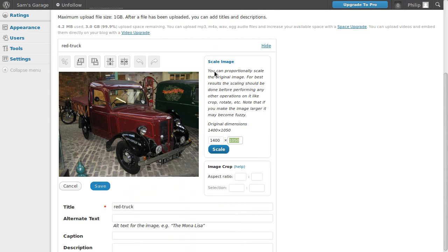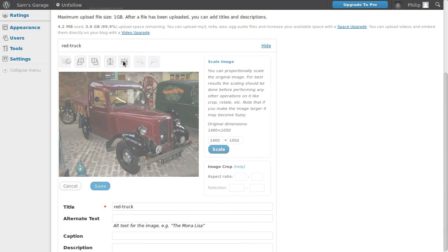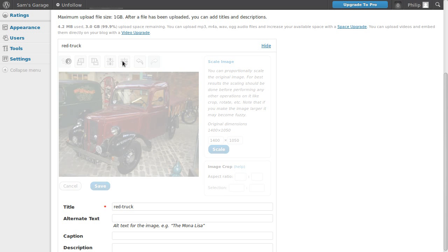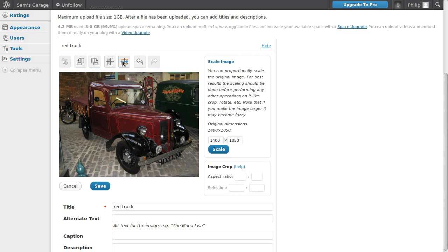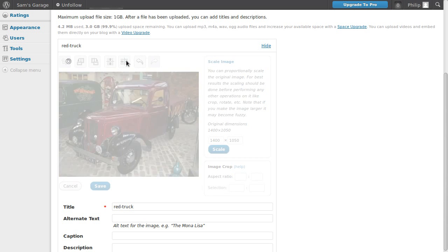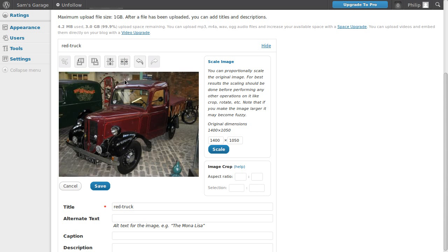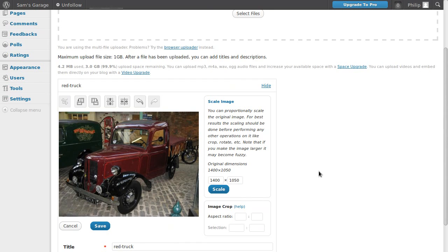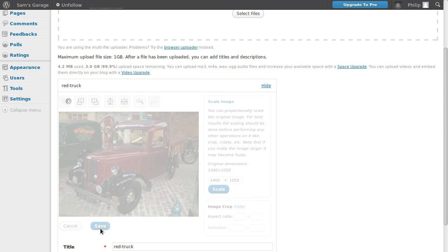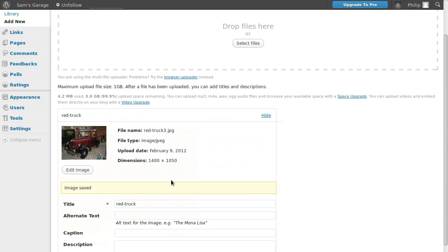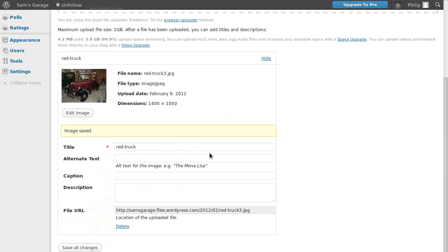One thing you might find useful is this. Supposing you wanted the truck to point into your webpage, you could flip it so that whichever way you chose to have it, it'll be the right way around for you. That's all you need to do. Click that button there. And then click the save button and click save all changes. So the truck's pointing the other way.